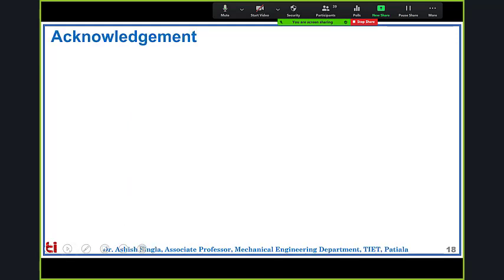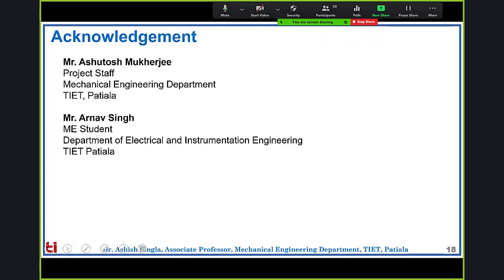We will stop here. Thanks to Ashutosh for making this presentation. Thank you.